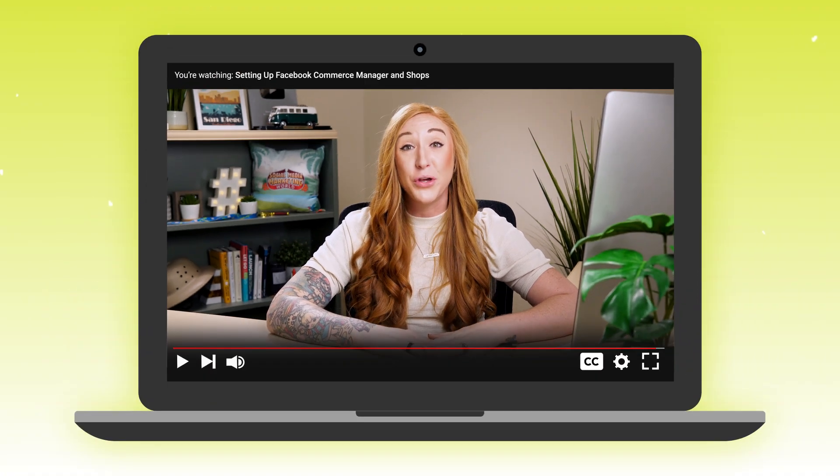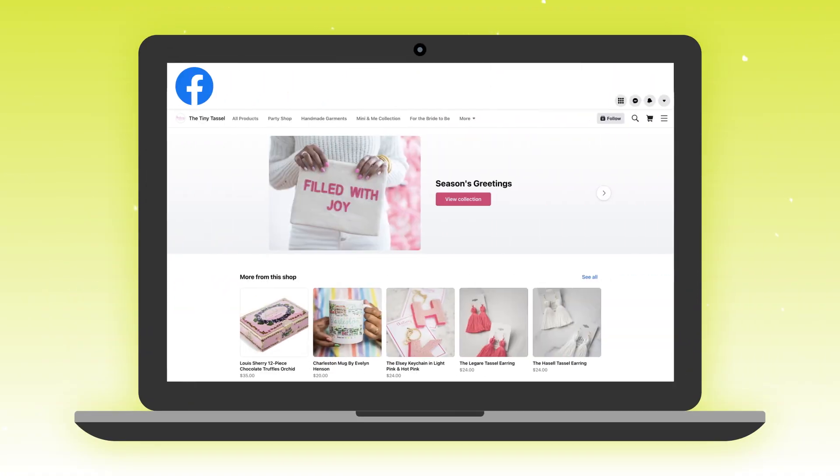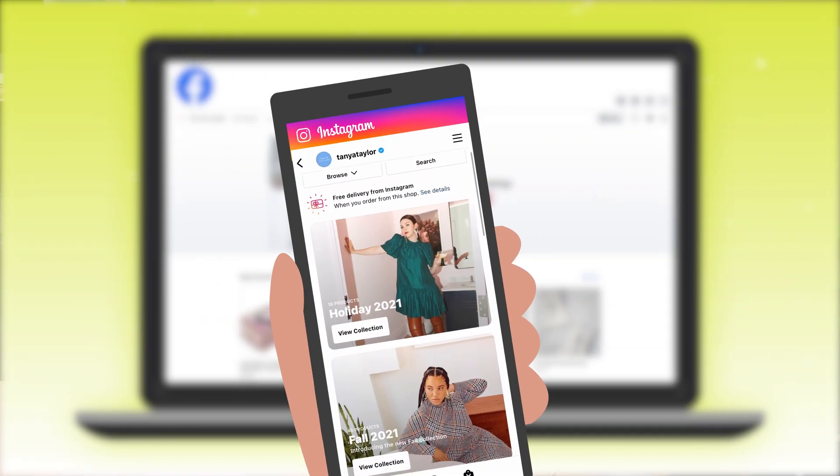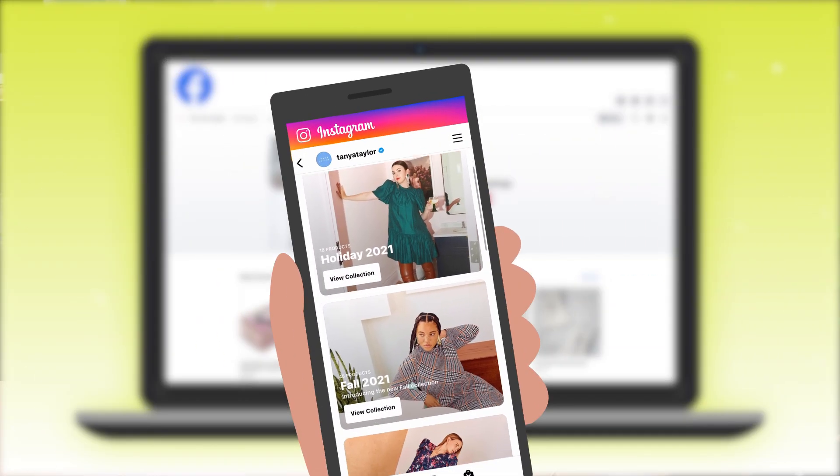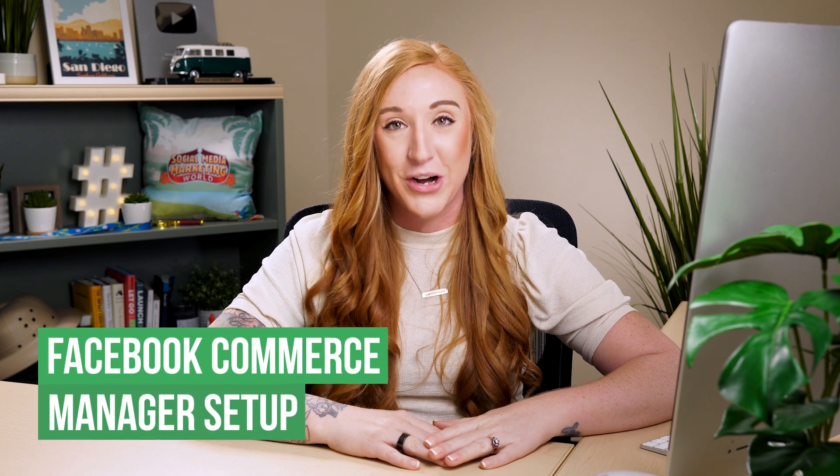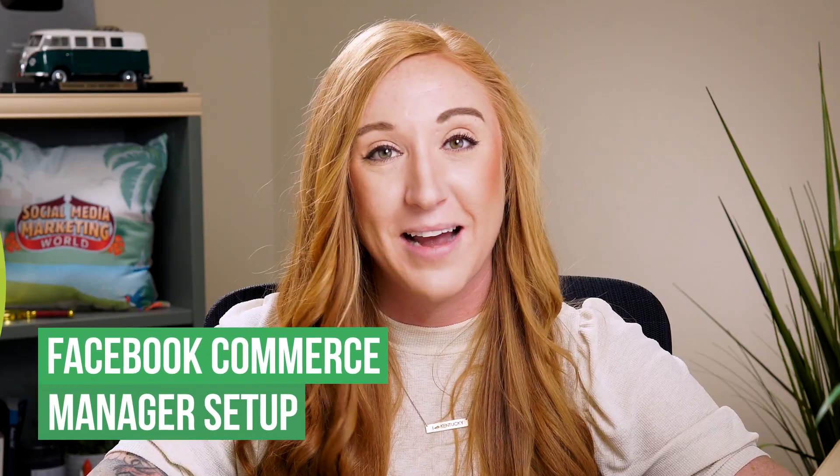By the end of this video, you'll have a Facebook and Instagram shop and be ready to start selling your products online. Let's dive in.